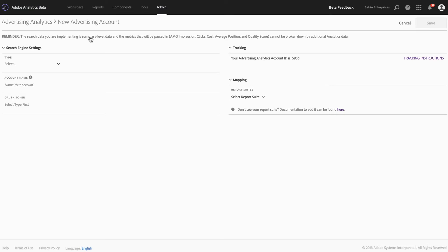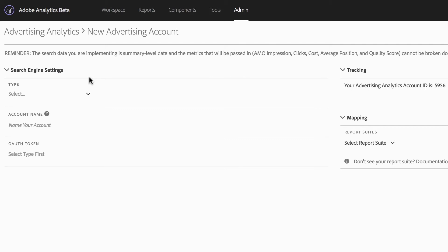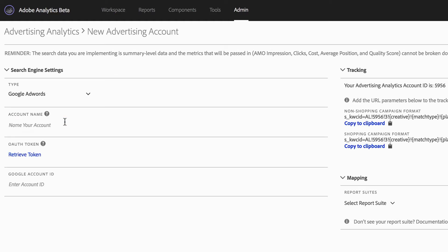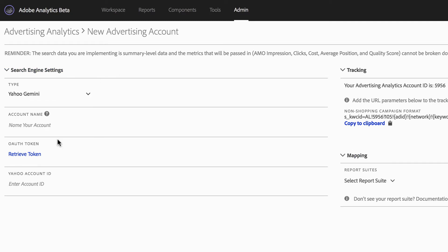There are three sections and steps you need to walk through to get your advertising account configured. The first is to set the search engine settings. We have three search engines available: Google AdWords, Bing Ads, or Yahoo Gemini. The setup for them is all very similar with only a few minor differences. For Google and Yahoo, they look pretty much the same — the only difference is that the ID field name changes to Yahoo Account ID.